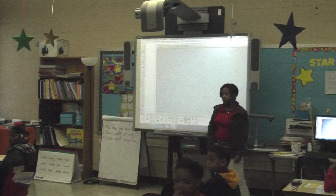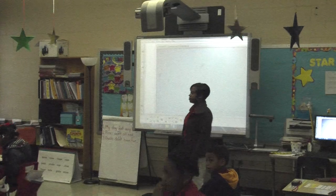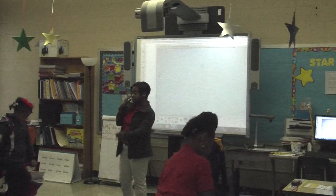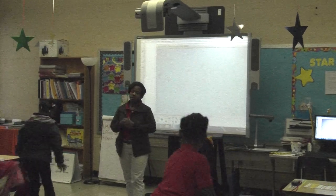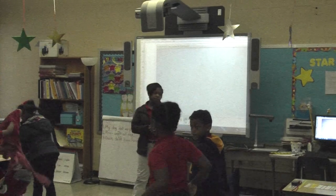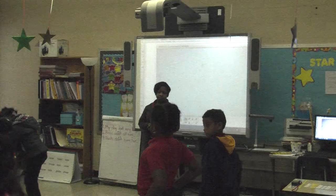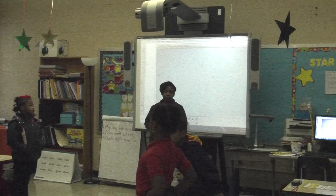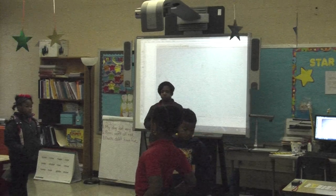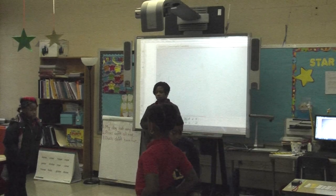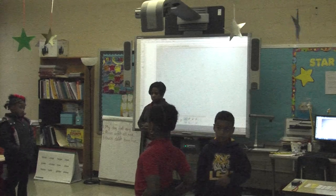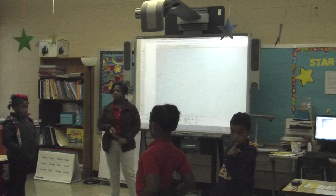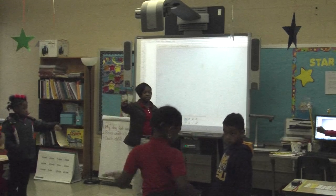All right, please stand. We're going to do some floor drills, and I'm going to change your pants. All right, we're going to do happy fingers, starting at zero.